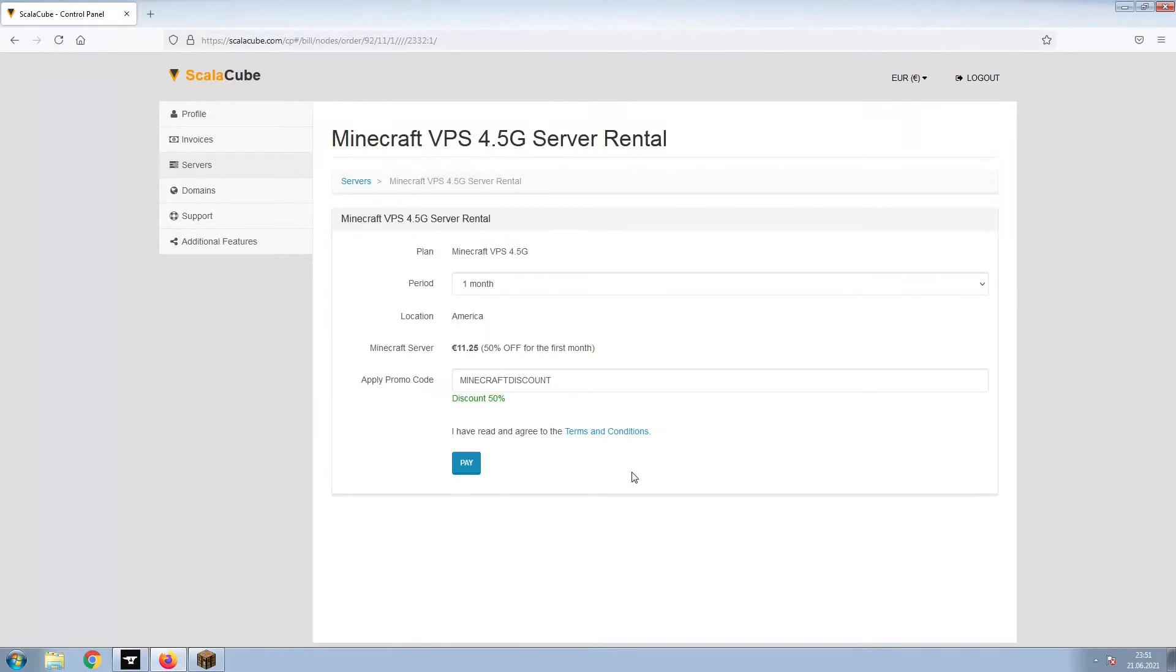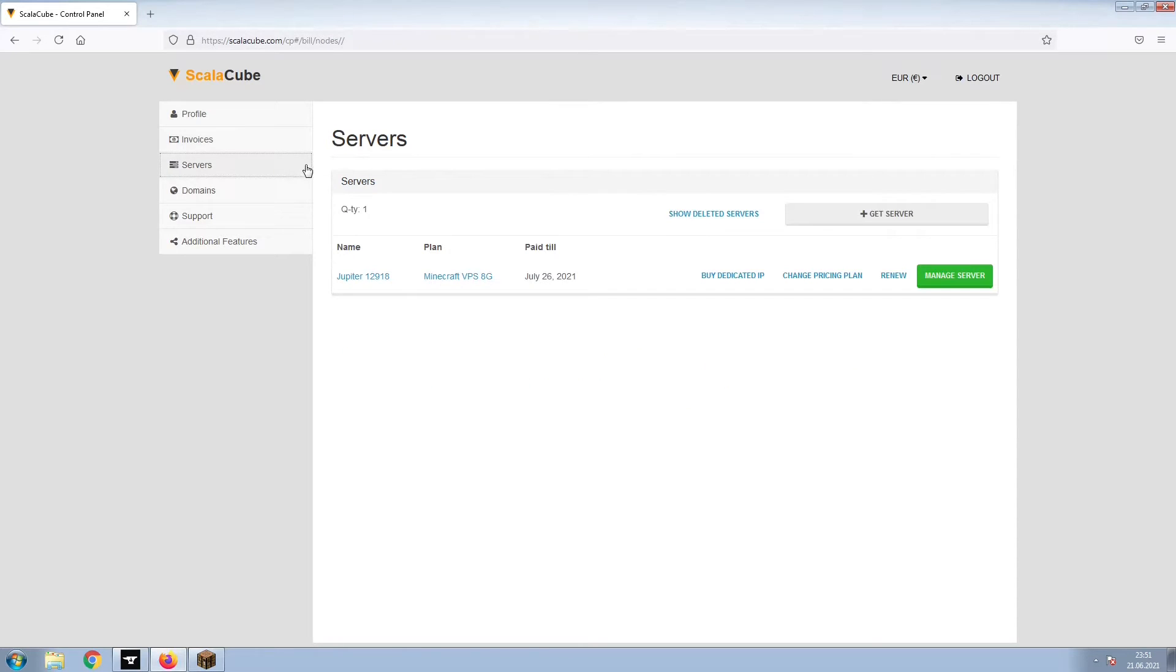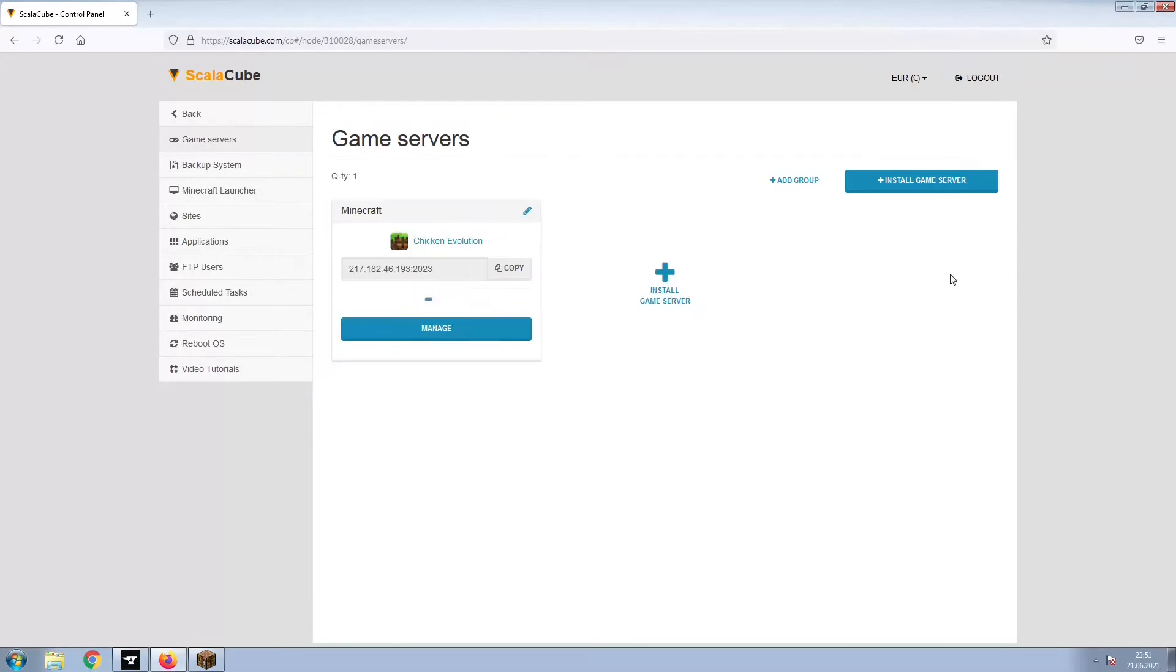Confirm your server details and click on Pay. Select your payment method and finalize your payment. Once this is done, go to Servers and click on Manage Server.